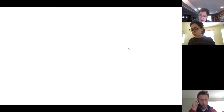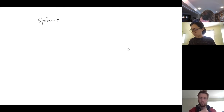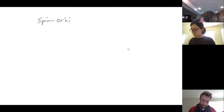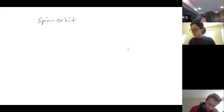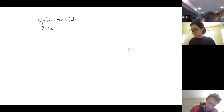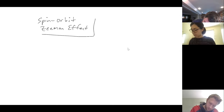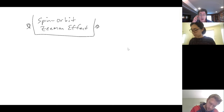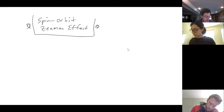Today we're going to continue our discussion of spin-orbit coupling, and we're also going to take a deep dive into the Zeeman effect. That's the plan. If you have any problems hearing me, just let me know.